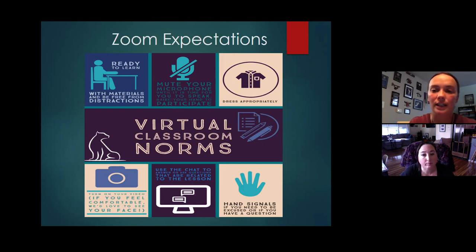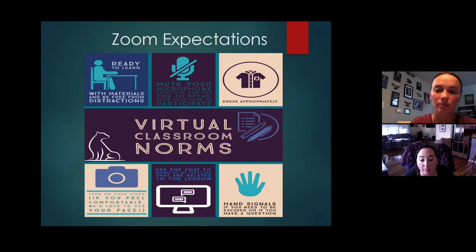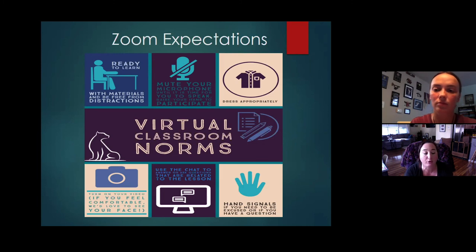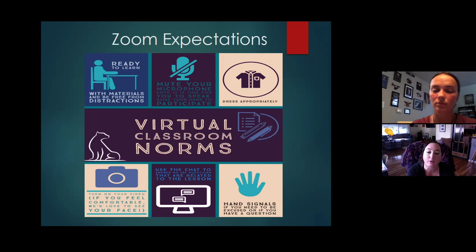We're going to make sure that every time we want to talk, it's when the teacher says it's time to ask questions. Just like in class when I say 'anyone have any questions?' - that's your cue to raise your hand using the reactions icon. Then I would know you have a question, move on to you, and say 'what's your question?'